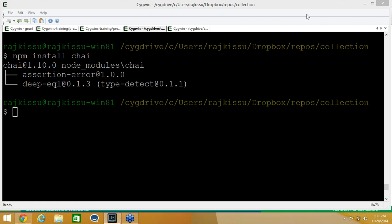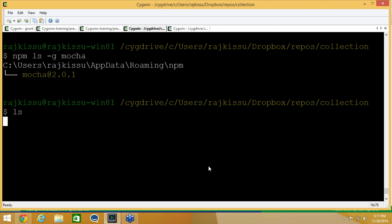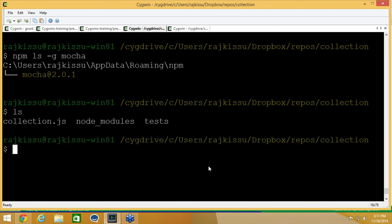I'm going to install Chai as a dependency using npm install chai. Chai has completed installation, and I don't need to install Mocha because I already have it installed globally. To confirm, I can type npm ls -g mocha, and as you can see it shows Mocha with version number 2.0.1. If the module was not installed, you'd get an empty tree. Now I have the tests directory, so let's get started with the test case.